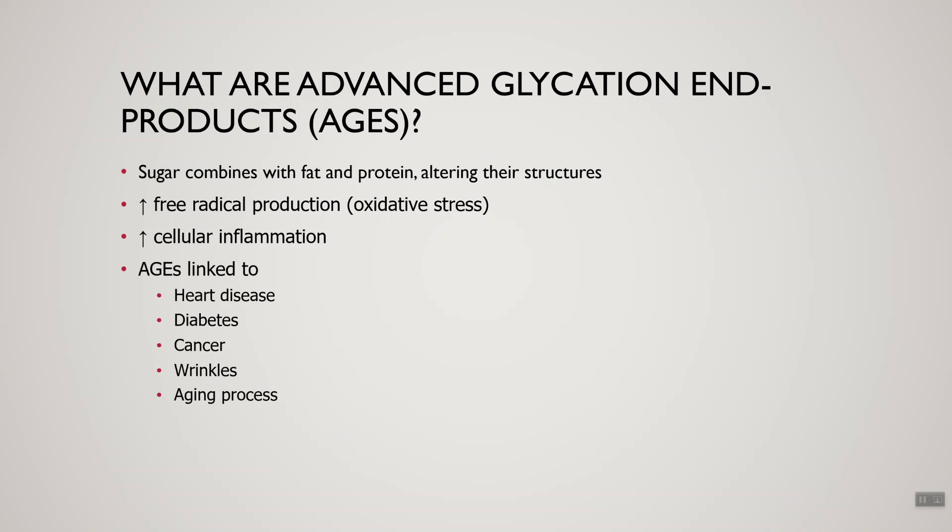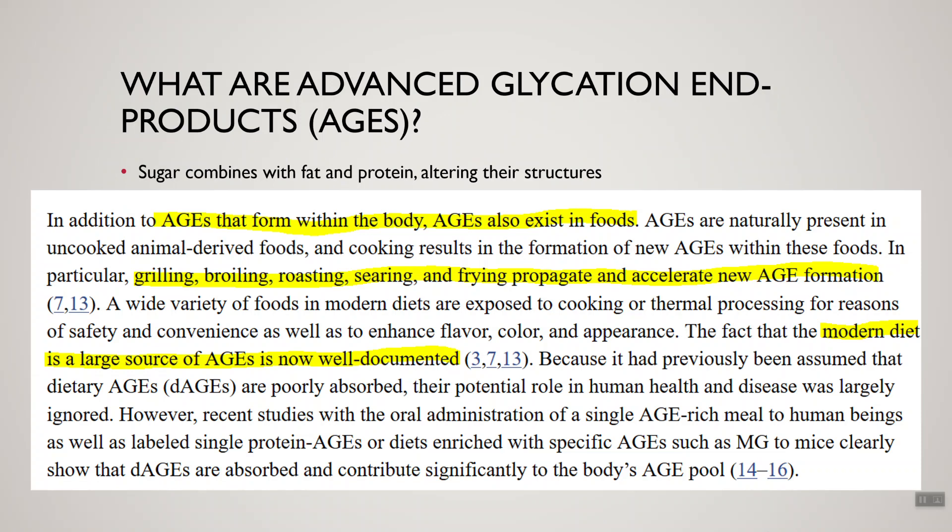That's a big overview of what advanced glycation end products are. Now, how can we lower our production of these compounds? AGEs are produced by the human body naturally as part of being alive — just as we make free radicals. AGEs are also present in foods. Foods that have a lot of fat and protein, especially those from animal origin, tend to have more advanced glycation end products.